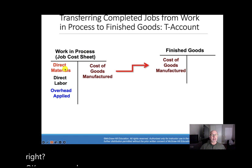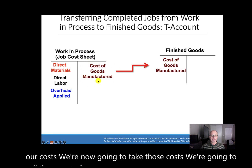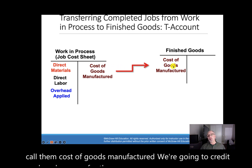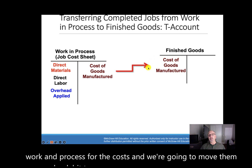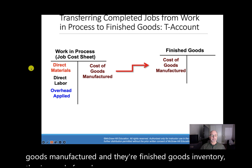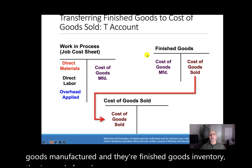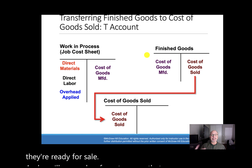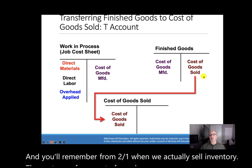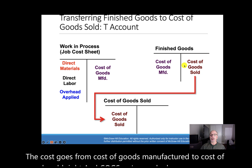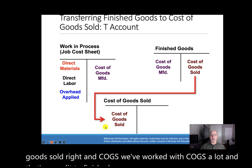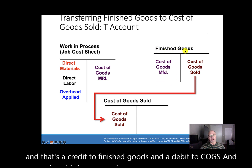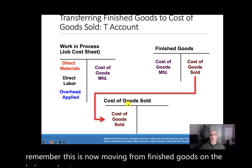Now we have a completed product with all its costs. We call those costs the cost of goods manufactured — we credit work in process and debit finished goods. Those costs are now in finished goods inventory, ready for sale. When we actually sell inventory, the cost moves from finished goods to cost of goods sold: that's a credit to finished goods and a debit to COGS, moving from the balance sheet to the income statement.